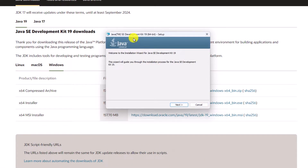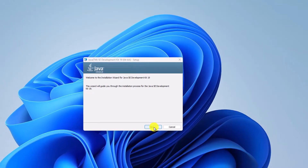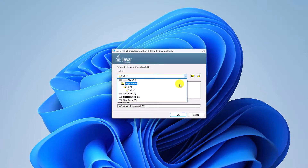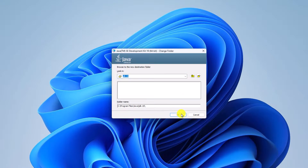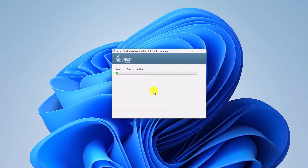Now simply open the Java JDK 19 installer file. Here we have the Java SE Development Kit 19 setup window. Click on Next. Here we have an option to select the installation location. If you want to change the installation location, simply click on the Change button and select your preferred location. For now, I'm just going to keep it default and click on Next. It will now start the installation process.